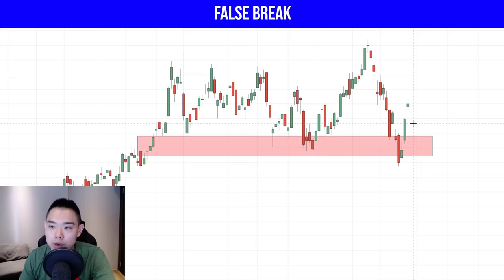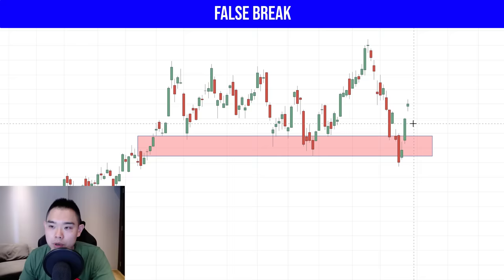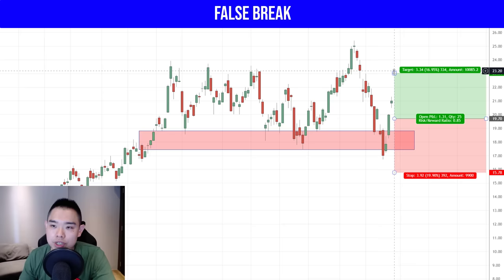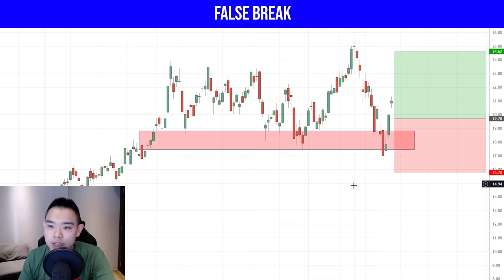So this is a long position. Let's say we place our buy limit order at $19.70. Our stop loss is a distance below this low so we don't get stopped out prematurely. And our target is just before this recent high — let's say at $24.62 about there. Let's see what happens.